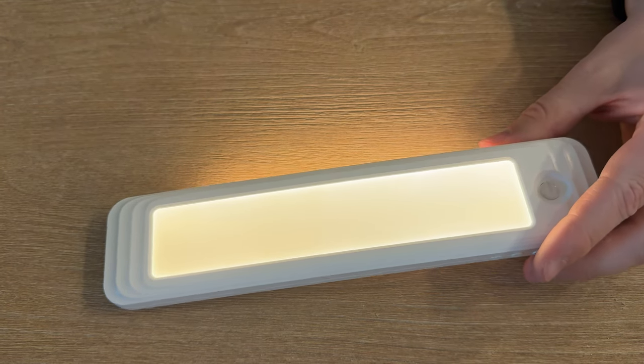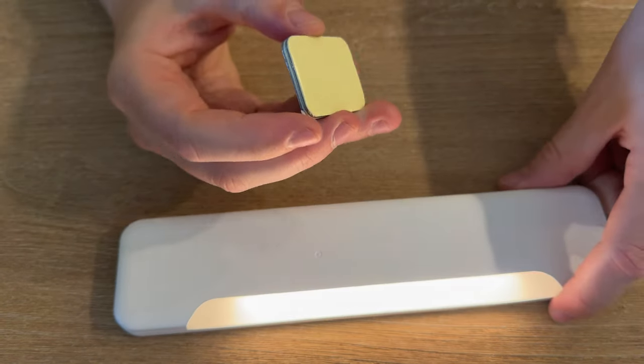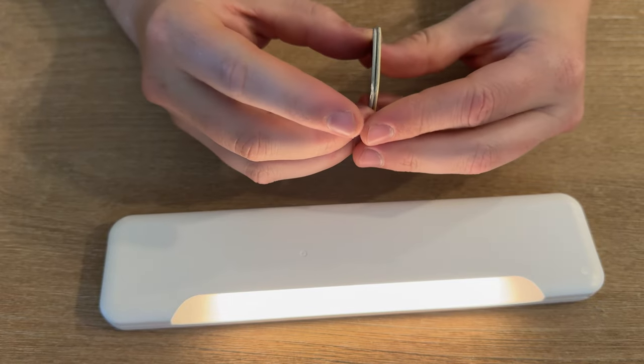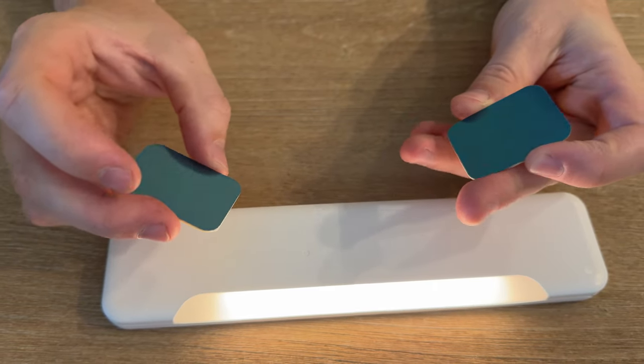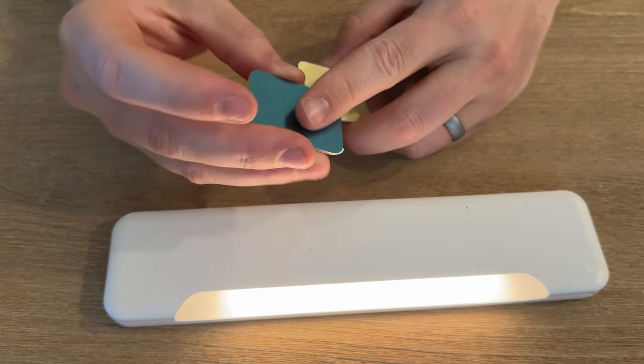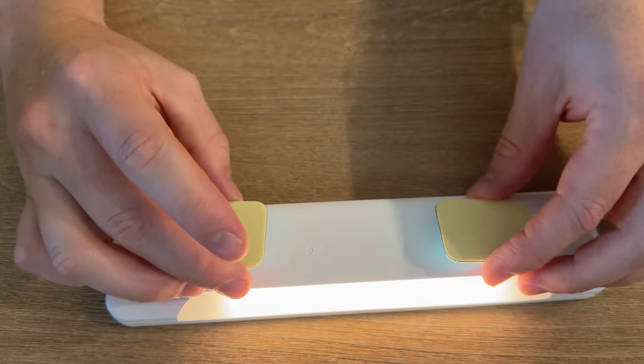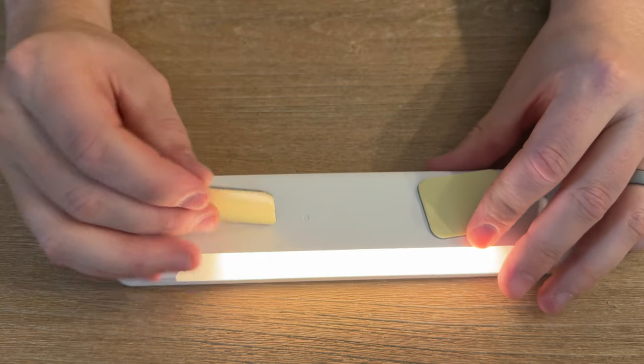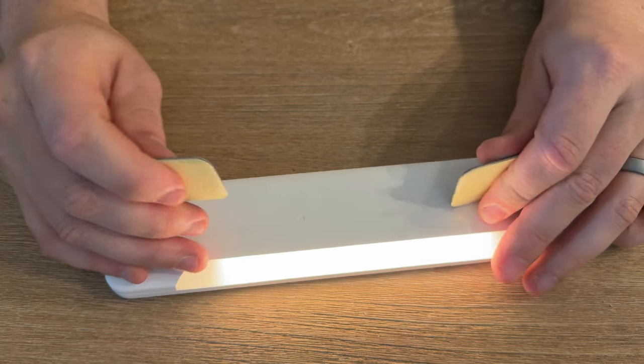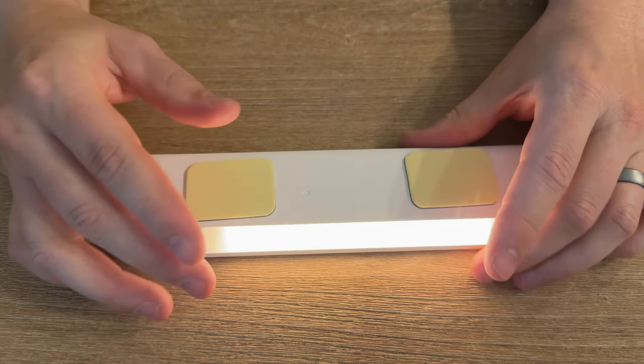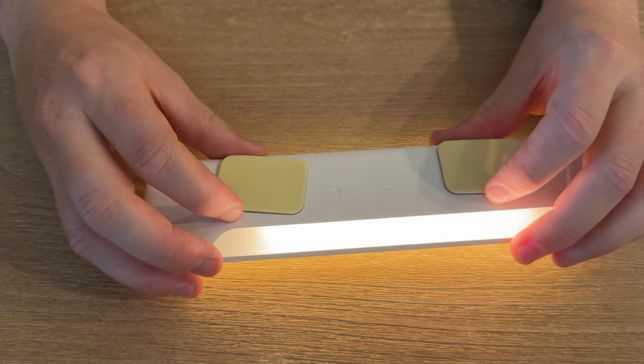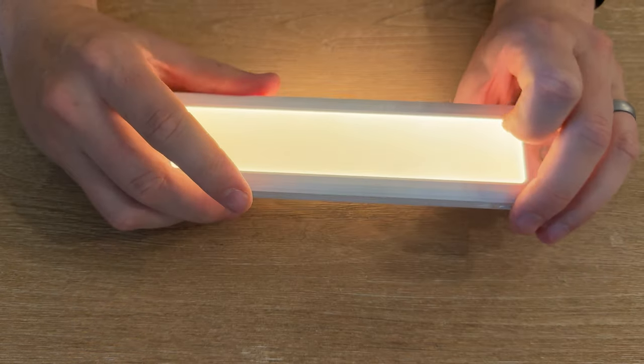To mount this, you'll use these magnetic backing plates. One side has a magnet and the other side is sticky, so it's super easy to mount anywhere you need it. Just pop it off to recharge.